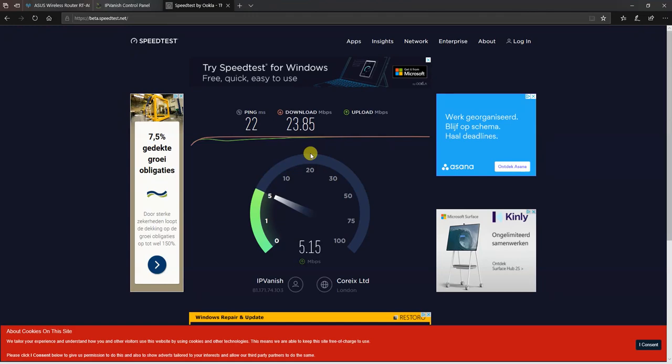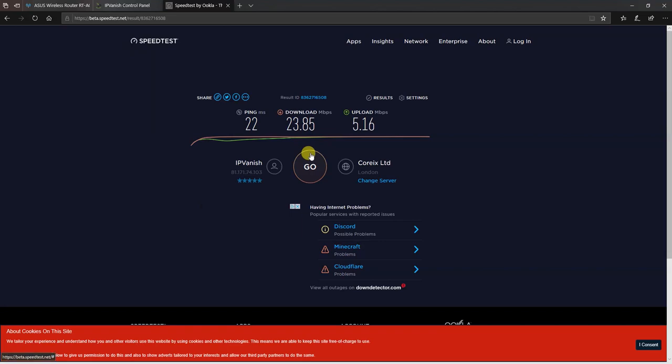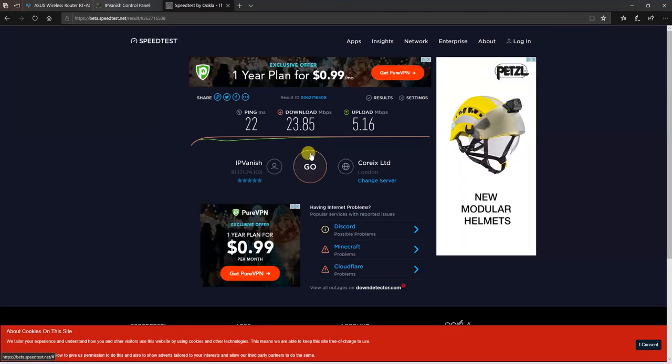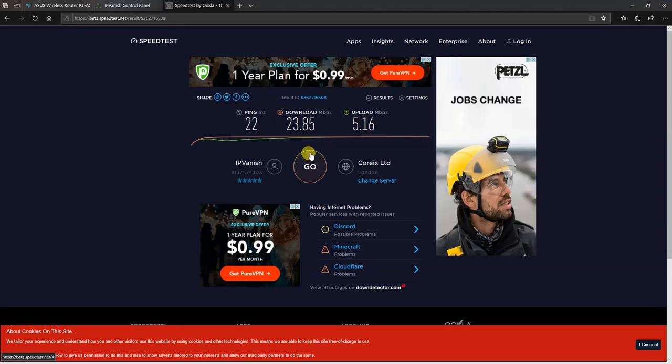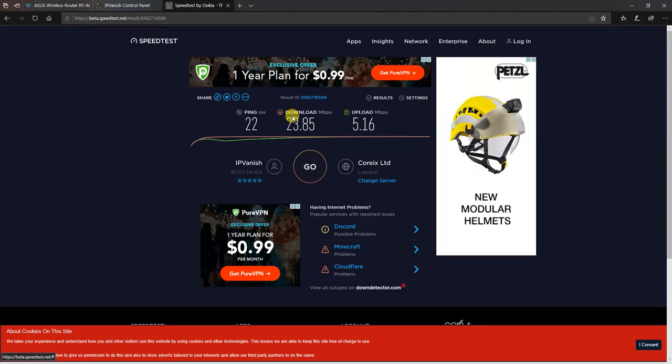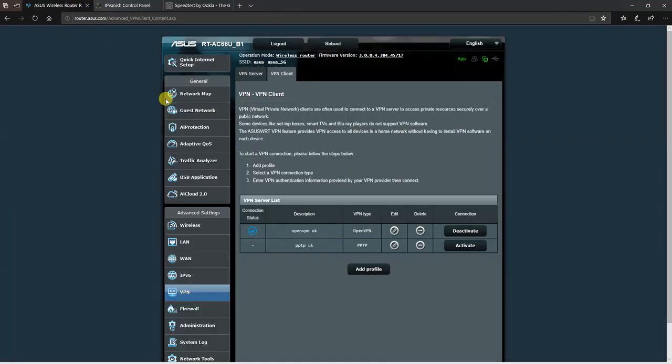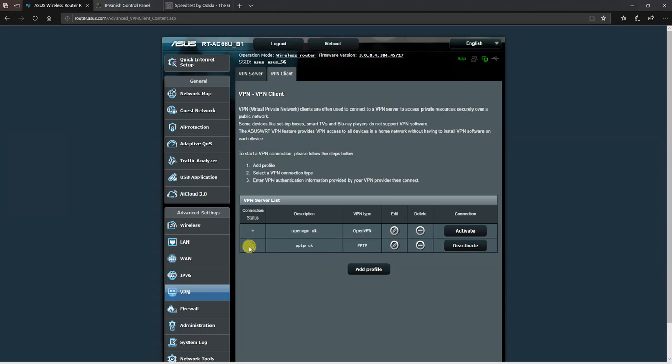You're probably going to experience faster speeds using the VPN app on your mobile, but your mobile has a substantially faster CPU compared to any router you might get your hands on. So there's 23 megabits, and now I'm going to activate the PPTP connection.